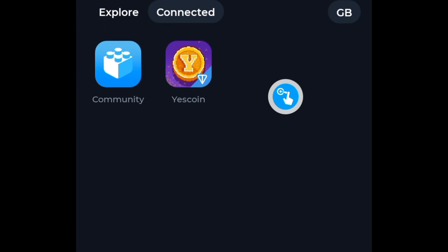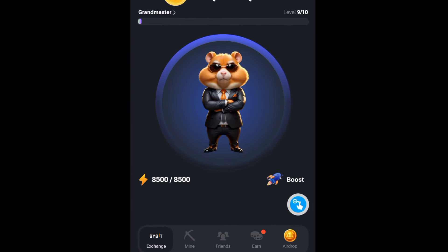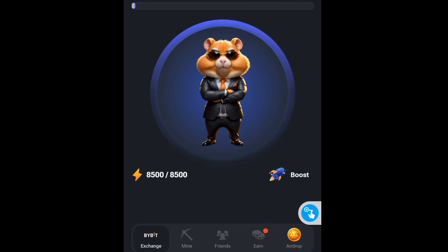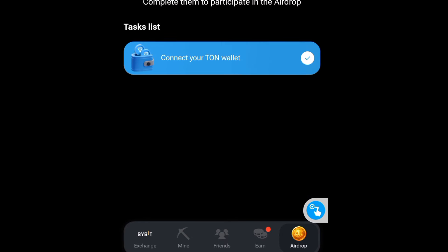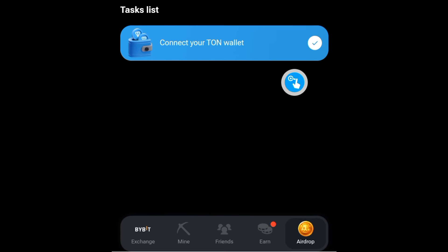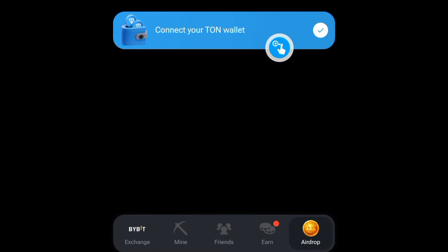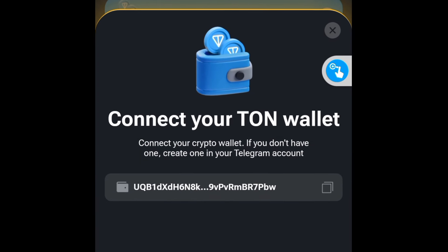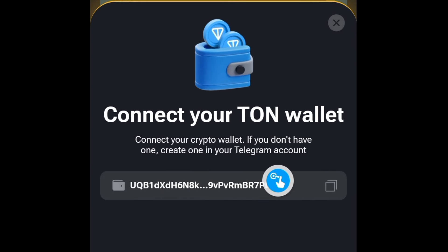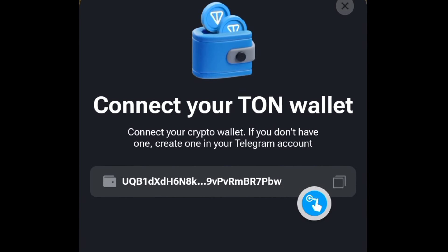As you can see, I'm connected to the Hamster game but it doesn't reflect here — that's not a problem. Over here on Hamster, if I go to the airdrop section, you can see that this is ticked. If I tap on this, you can see it provides my wallet address right here.